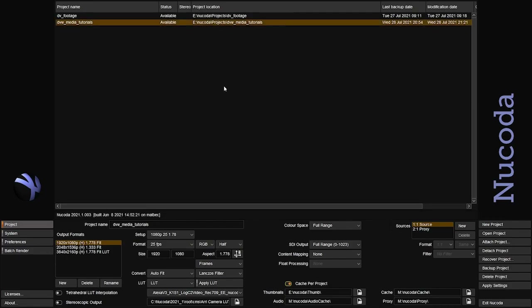I have here a project that I created and set up my output formats. I have three different resolutions. I'm going to be working at 25p, half float, color spacing full range, and I have a one-to-one source and a two-to-one proxy creation if I want. So let's open the project.